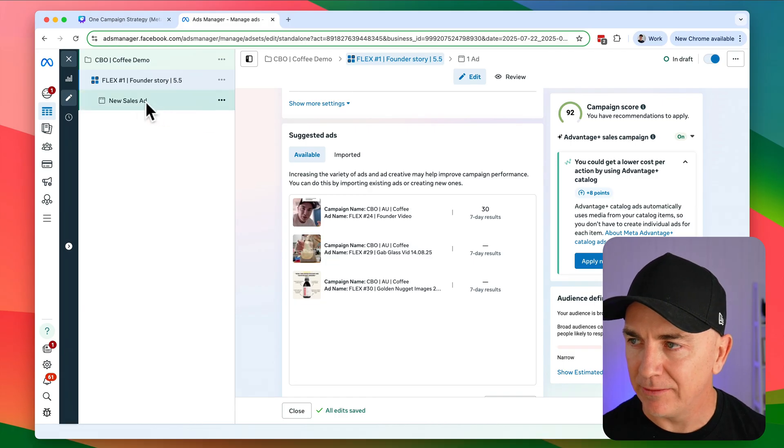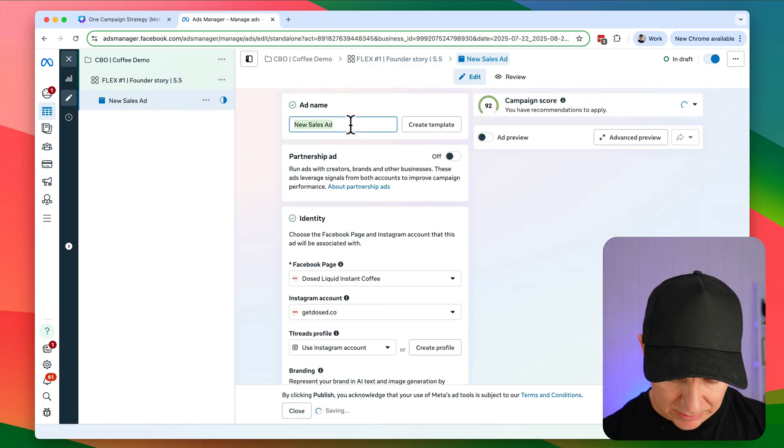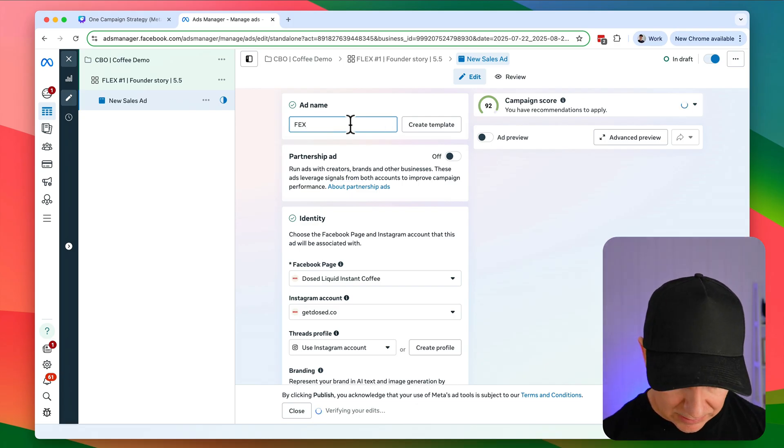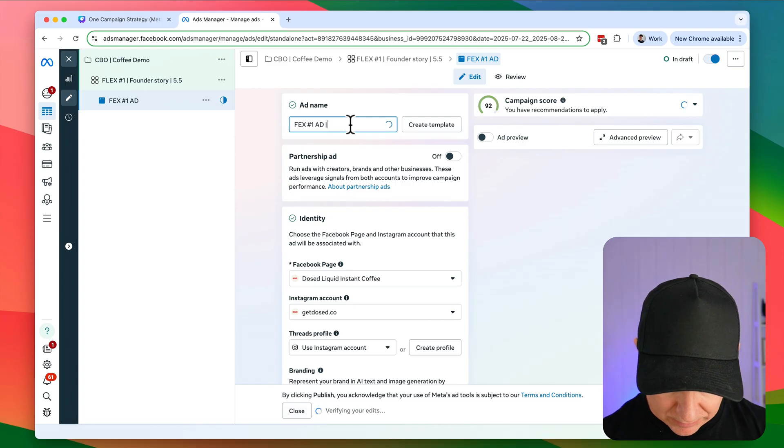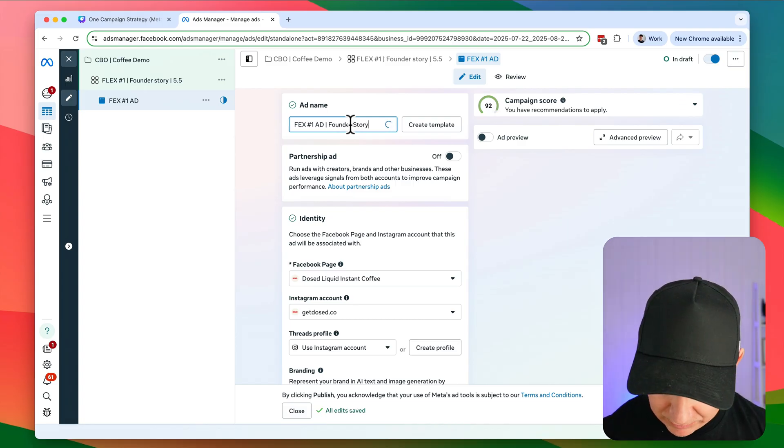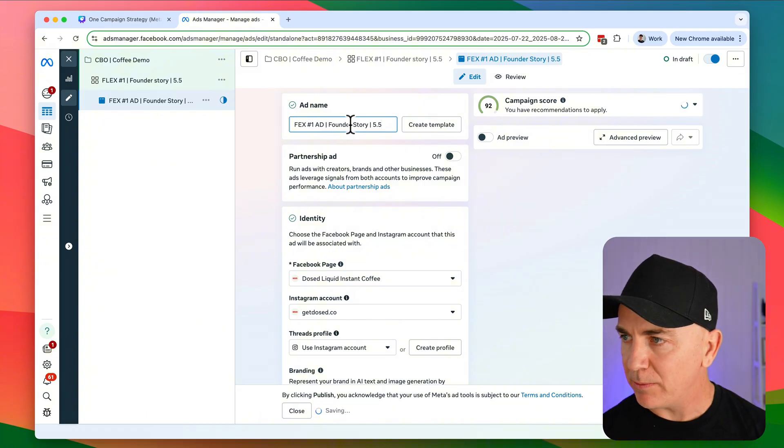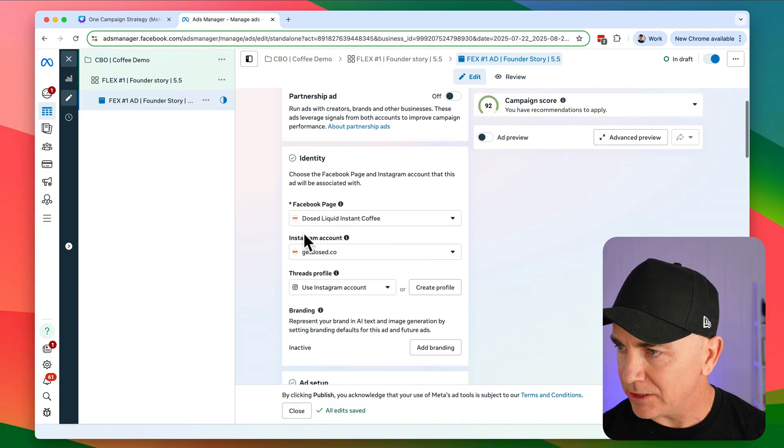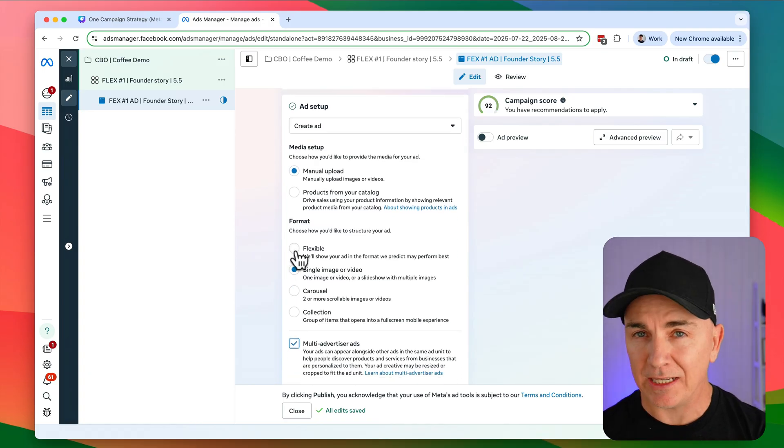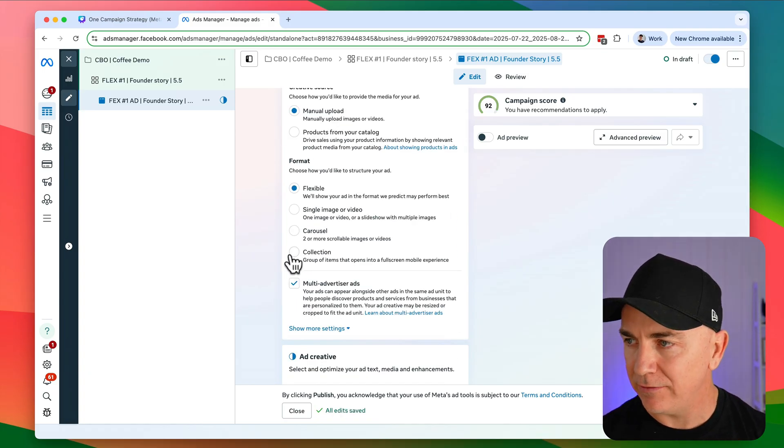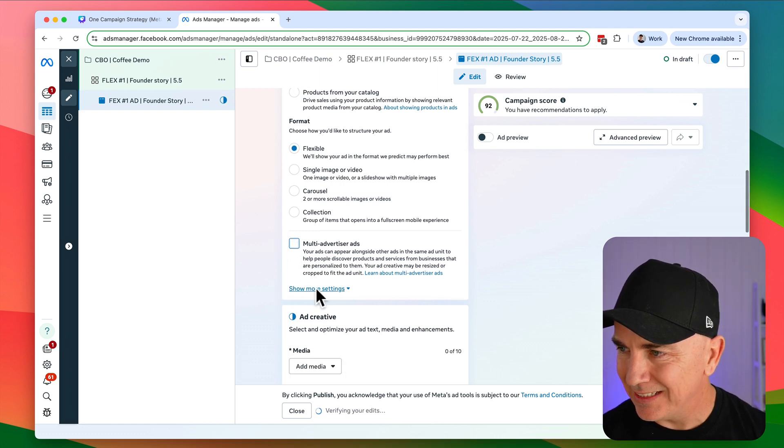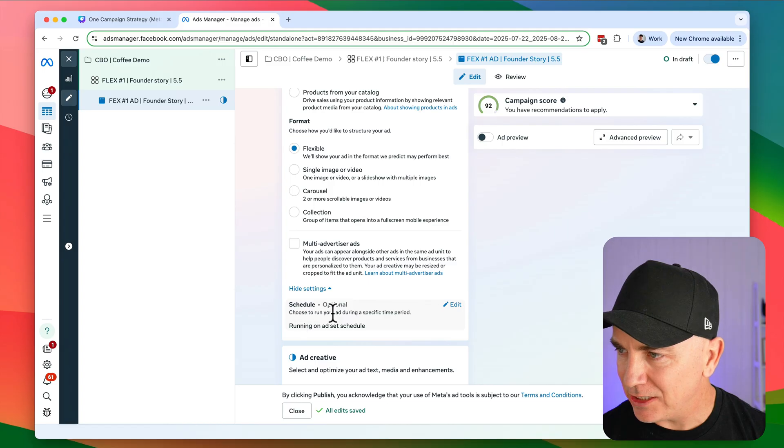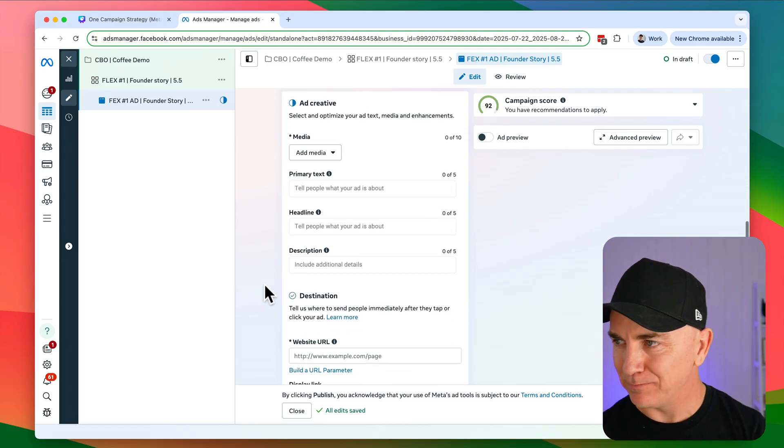And now we can go out and build the ad. So we're going to go in and we're going to choose the ad. We're going to name this the same as the other one. Flex one ad. And we'll call it founder story. And we're going to say 5.5. So this is not a partnership ad. We've got all our pages connected, which is great. We're going to actually choose a flexible ad here. And I'll tell you a little bit more about why we do that when we get closer to uploading the creative. I will untick multi-advertiser ads. We'll double check our settings.